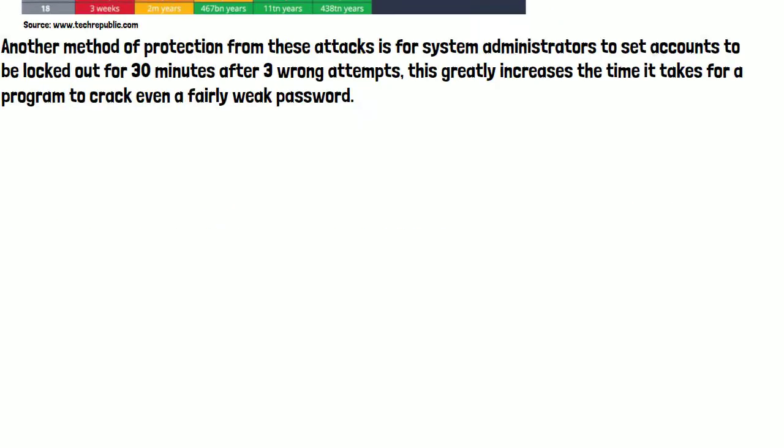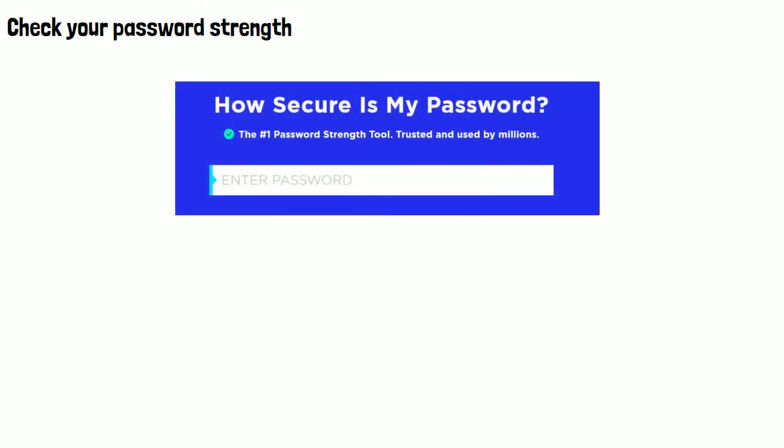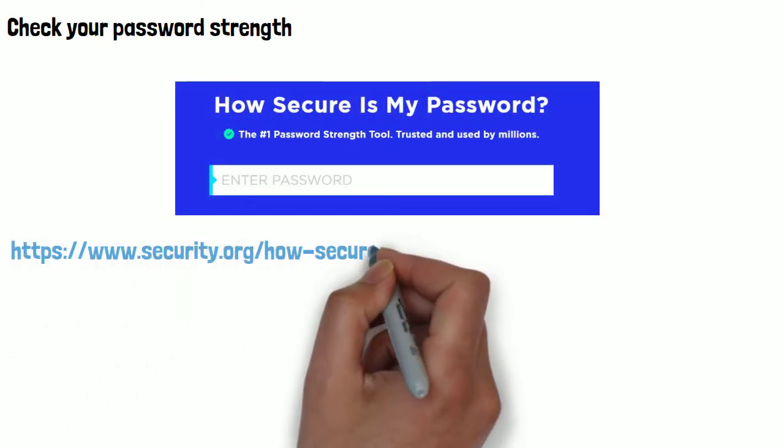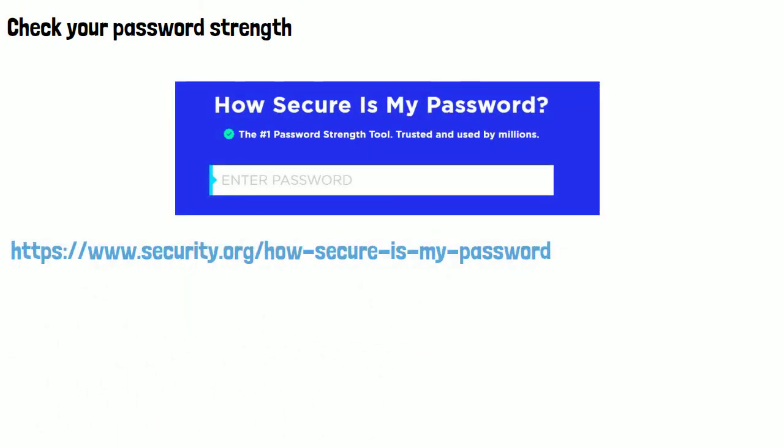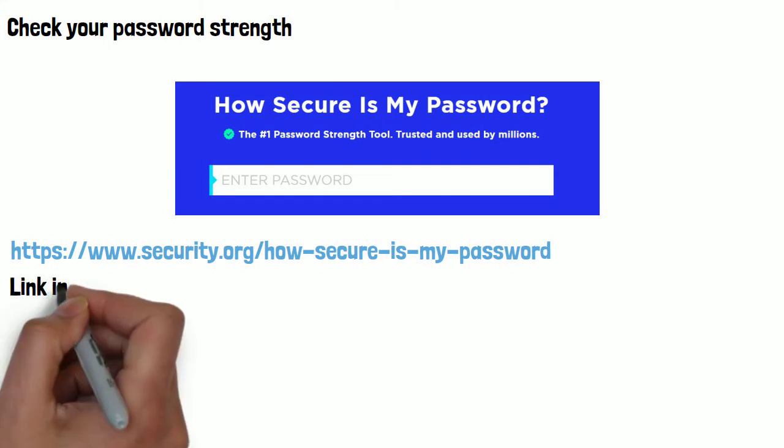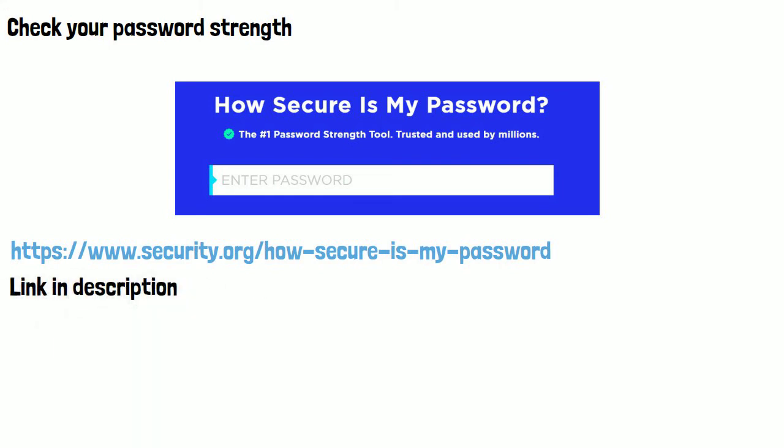A very useful site to check the strength of your password is security.org. I will leave a link in the description below. You can enter a password you use or one you plan to use and see how long it would take a dictionary attack program to guess the correct password.